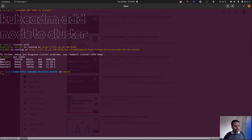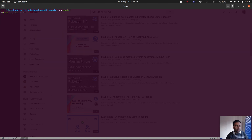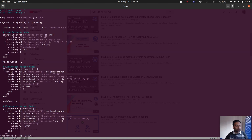I've left this environment as it is from my previous recording. We've got kmaster1, kmaster2, and kworker1 — two master nodes and one worker node — with a load balancer HAProxy at 172.16.16.100. Let's add an additional master node. I'll edit my Vagrantfile: master count is two, so I'm going to change that to three.